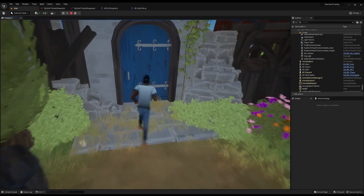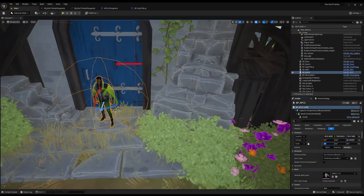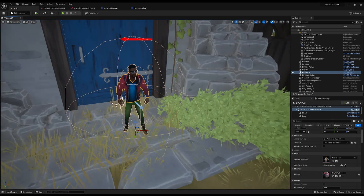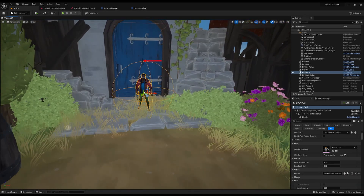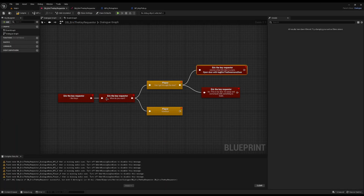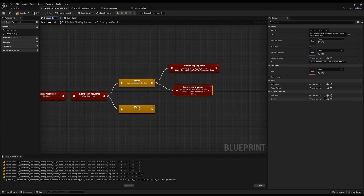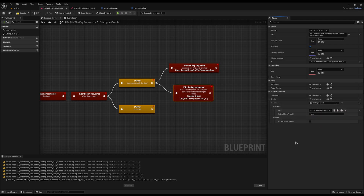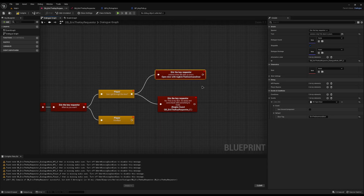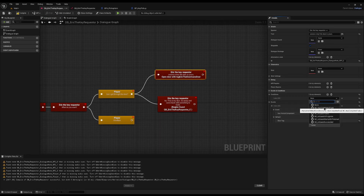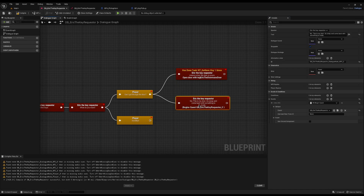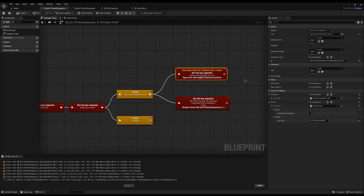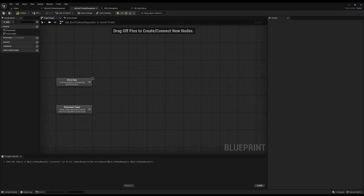Next, I'll add Eric — a dwarf-sized character with a red body — and set his dialogue to Eric the Key Requester. Now we need to start and end the quest. On the dialogue node where he says 'Go away and come back with something to trade', I'll add an event: Begin Quest 'Eric the Key Requester'. On the 'The door is yours' node, I'll add a condition checking whether we've completed the task 'Get Item' with argument 'key', i.e., have we picked up a key.